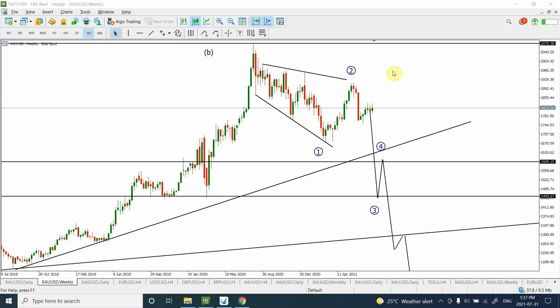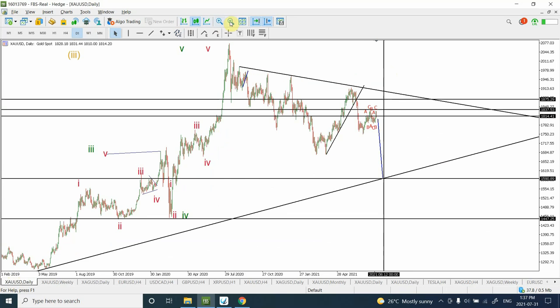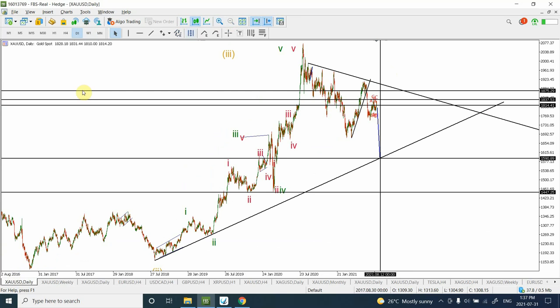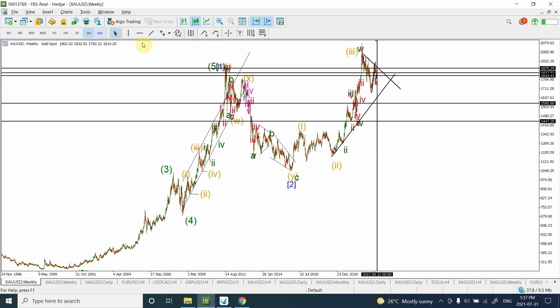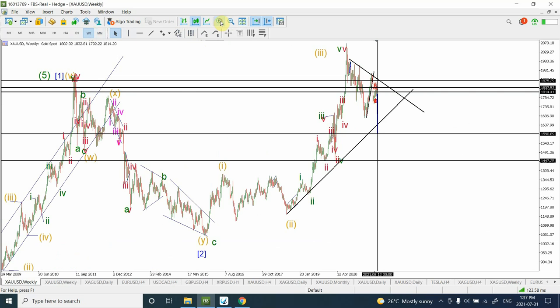If you have been bearish, you're going to like the content. If you have been bullish, it's going to really upset you — but stay with me so I can help you see a different side of the picture. I've shown this chart many times, and I'll help you understand what's happening as we look into deep analysis.